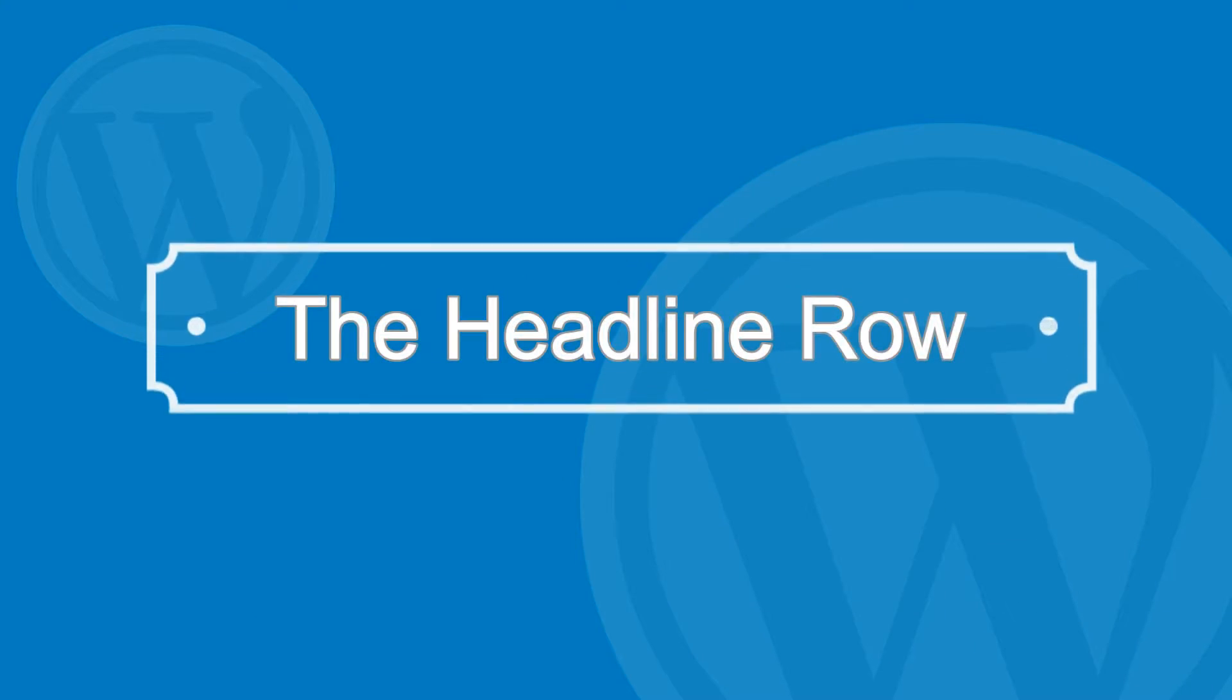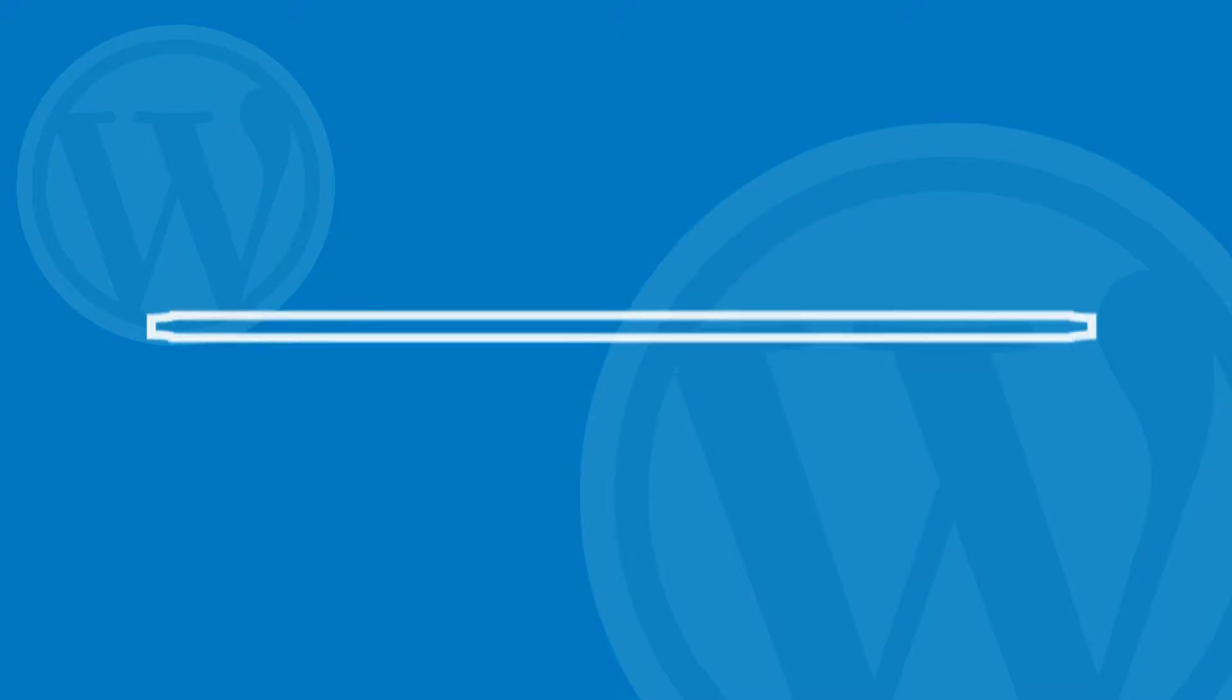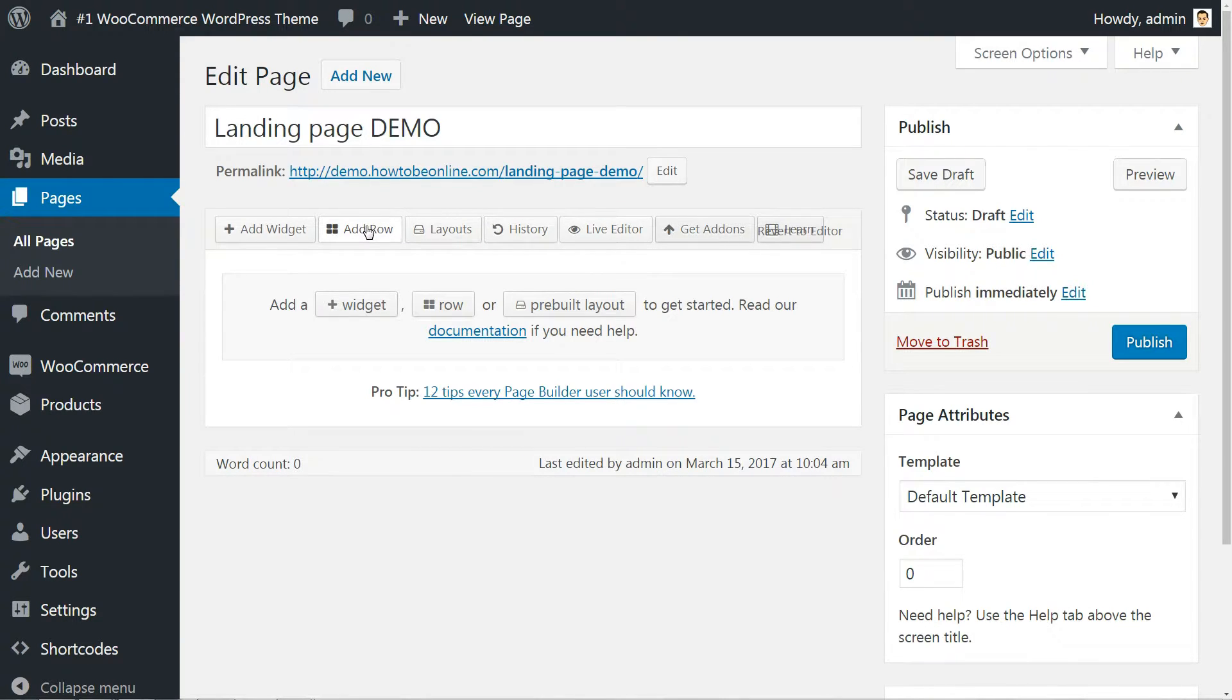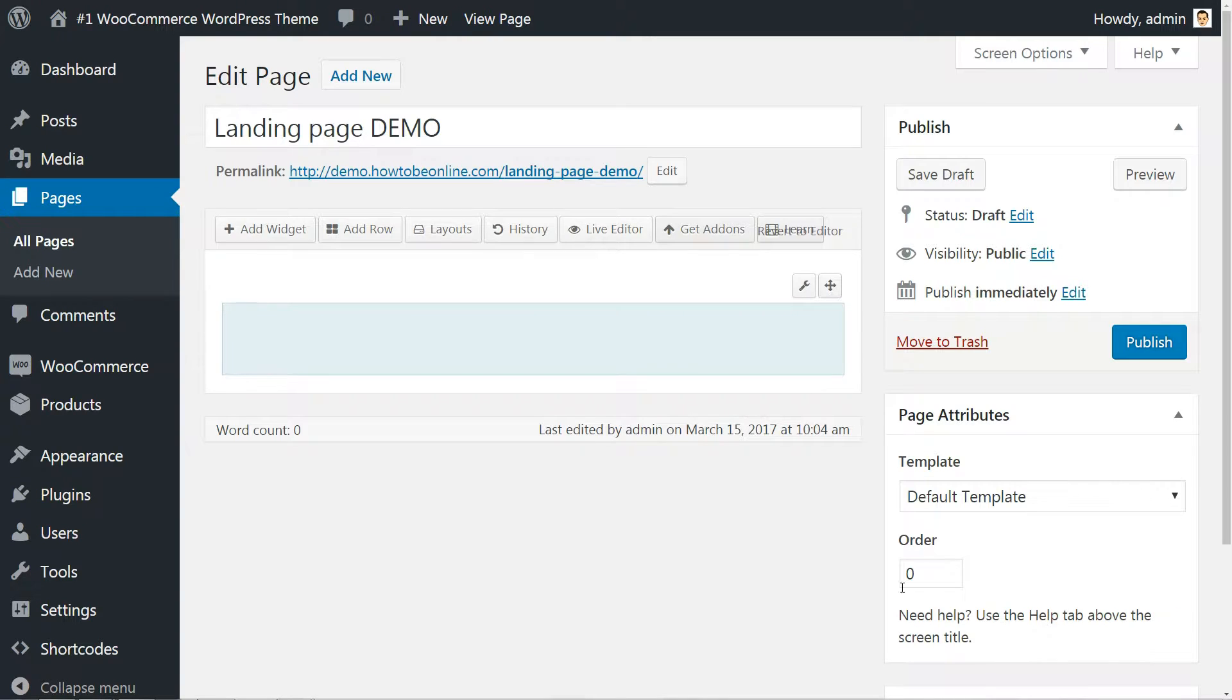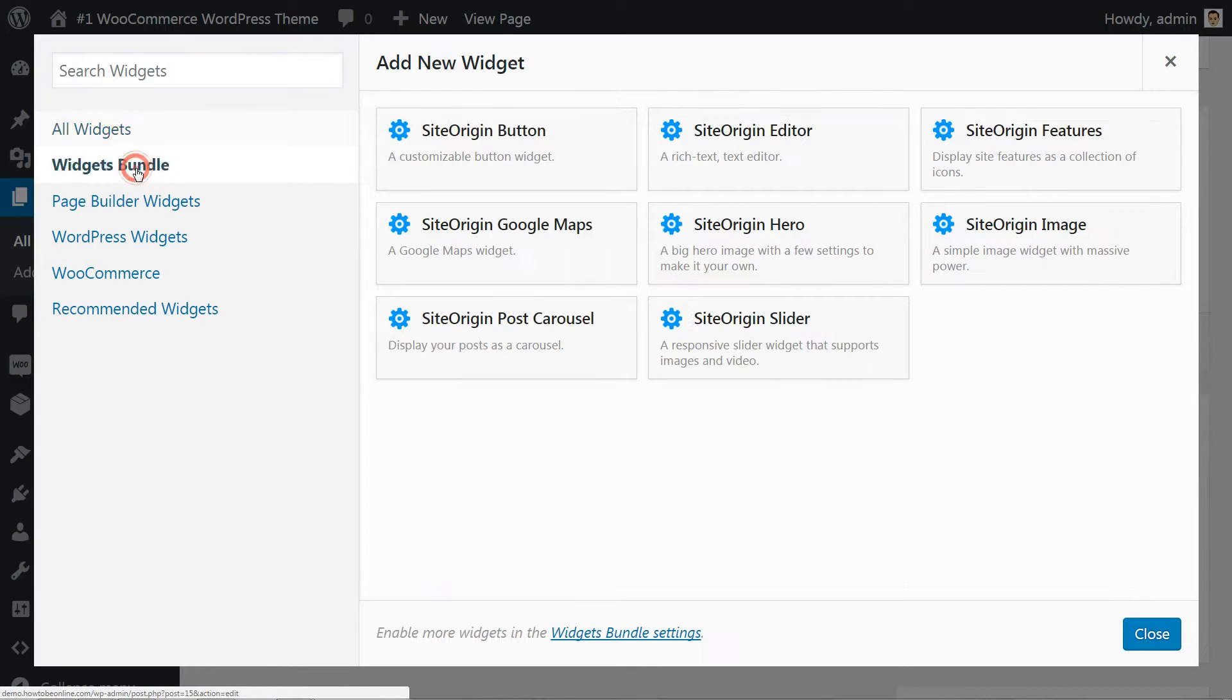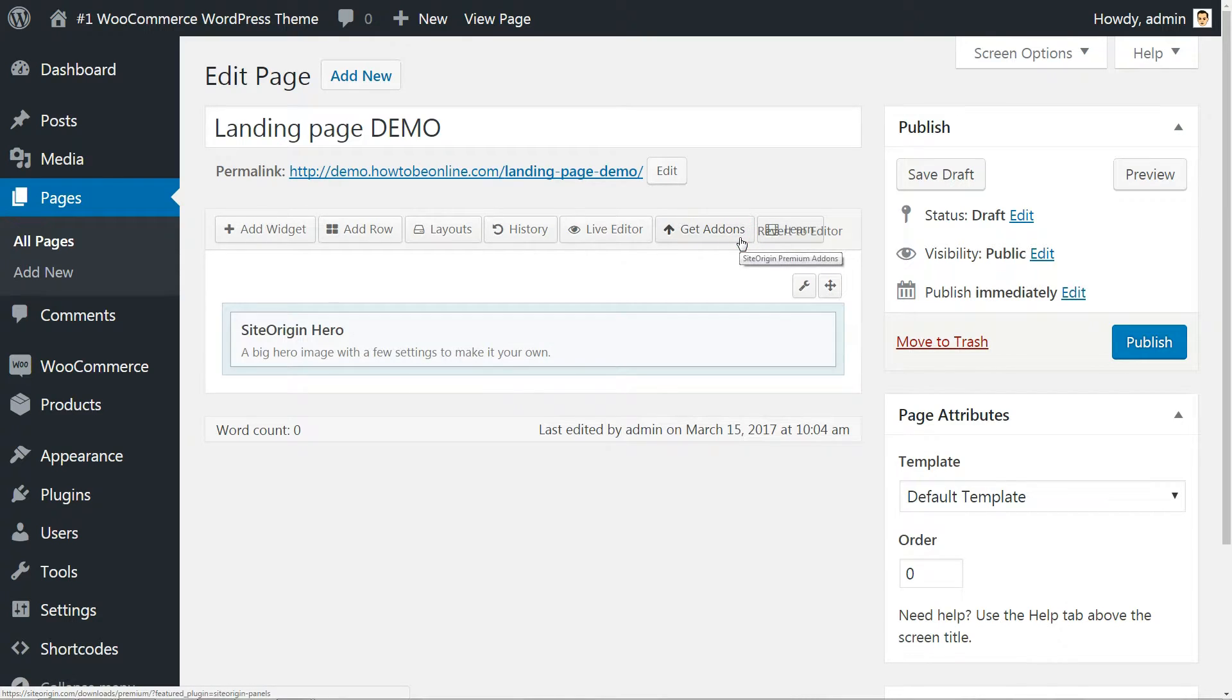The headline row is a very simple thing to do, yet it can look truly awesome. Here is how. Click the row button in the main SiteOrigin interface, then change the layout to one column and click insert. Now let's add a new widget. Click the add widget button, then switch to the widgets bundle and select the SiteOrigin hero widget.